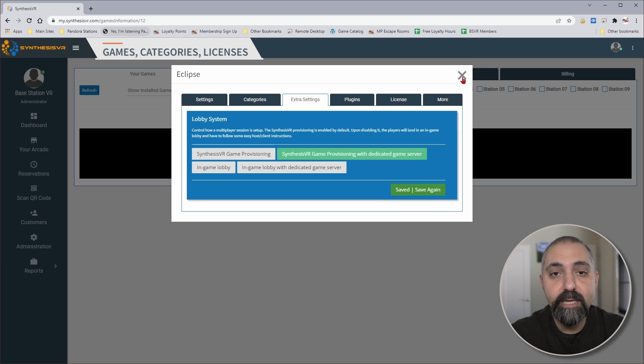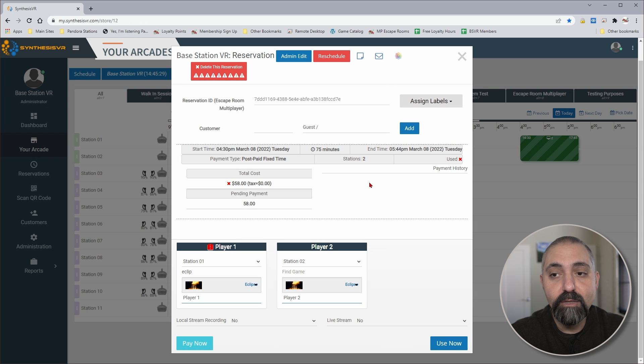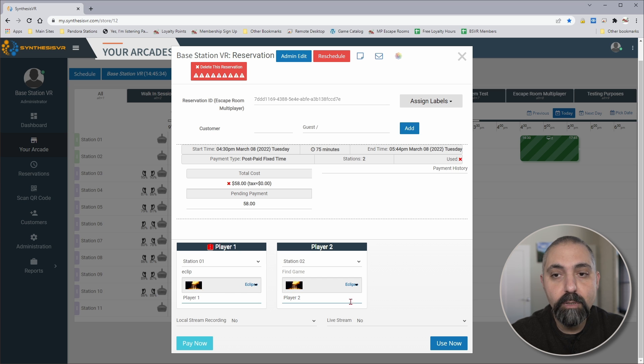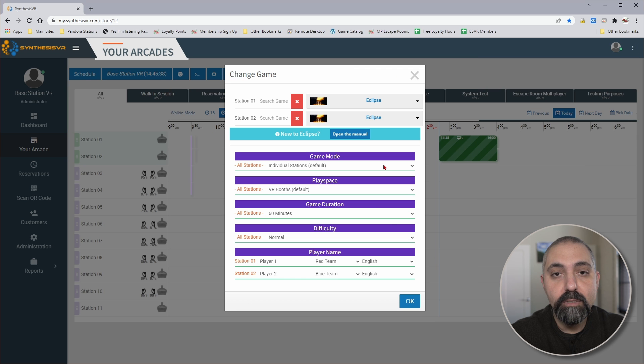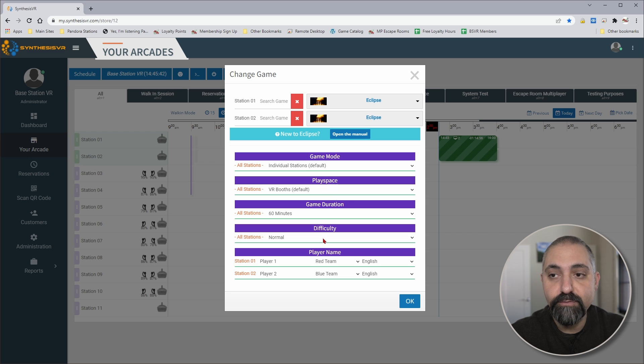Now if we take a look at how to launch the game—of course I've got a session booked in, I've selected the game as per normal, and I'm going to click on Use Now. That will start the session for the customer and give me these options to choose from.